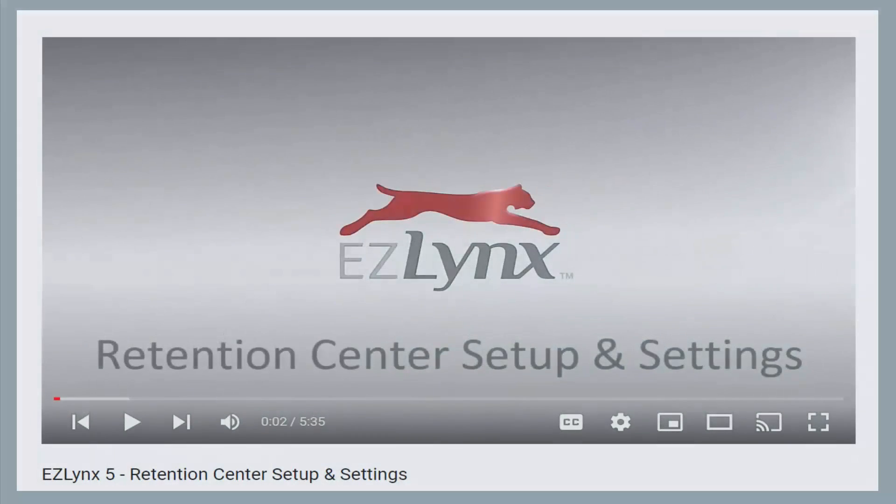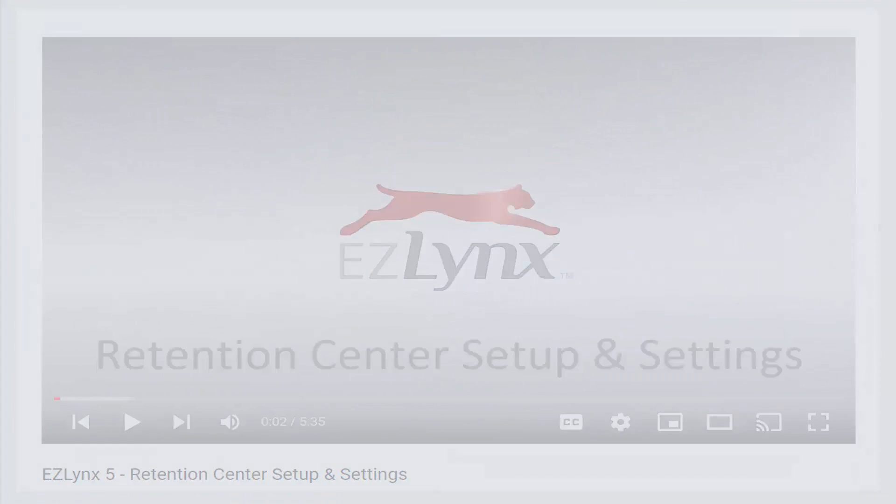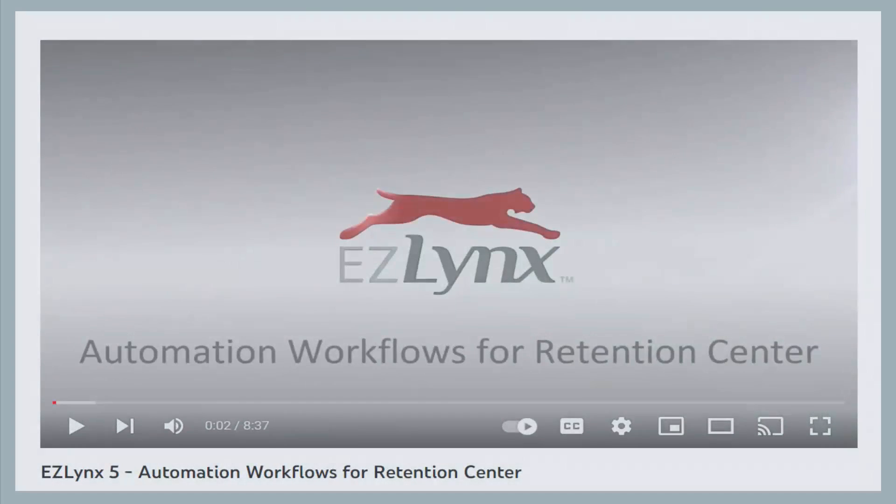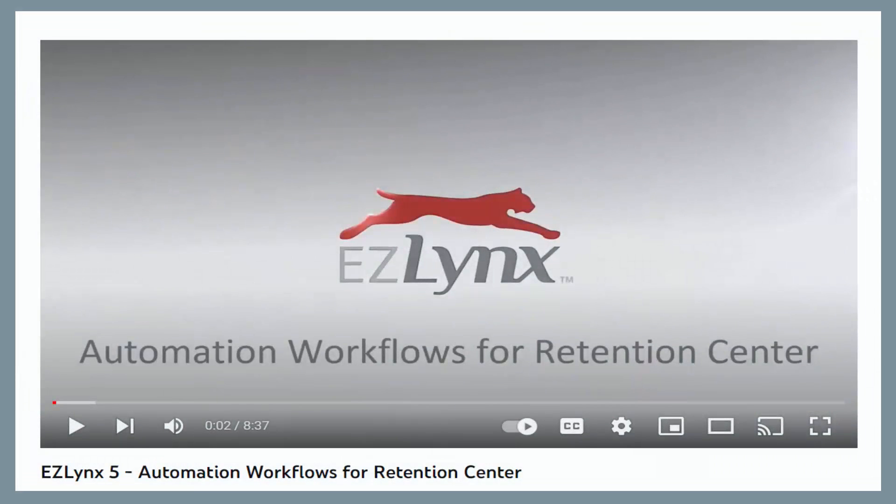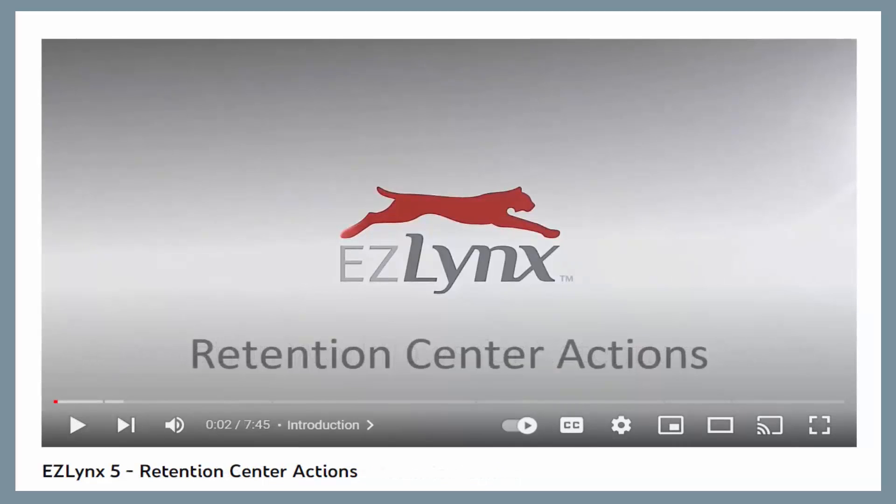To learn more about retention center settings, watch the retention center setup and settings video. To learn more about retention center actions and automation center for retention center, watch the automation workflows for retention center and retention center actions videos.